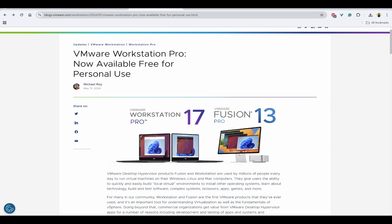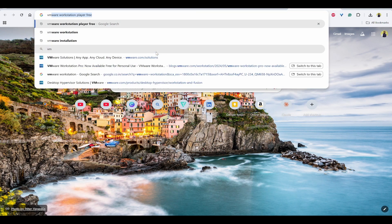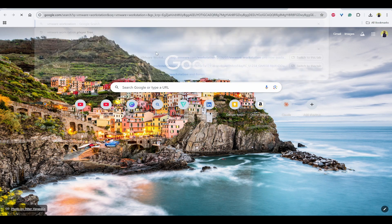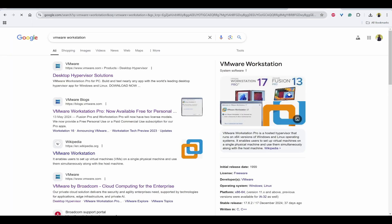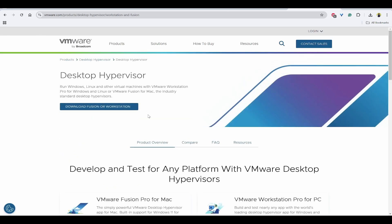Without further delay, let's get started with this video. First, you need to go to Google and search for VMware Workstation. On the top link, you can click on this, and here you can see download Fusion or Workstation. Click on this, it will redirect to Broadcom portal.